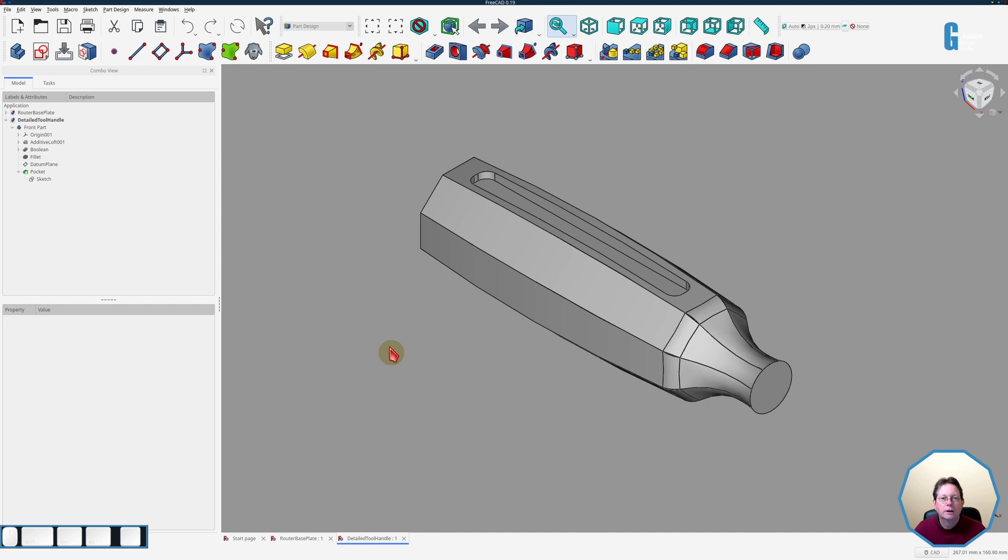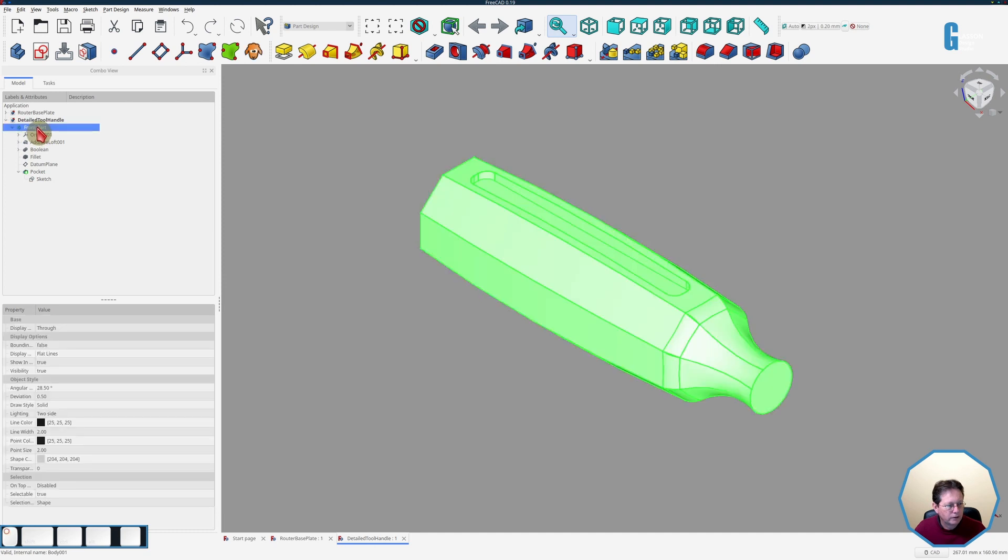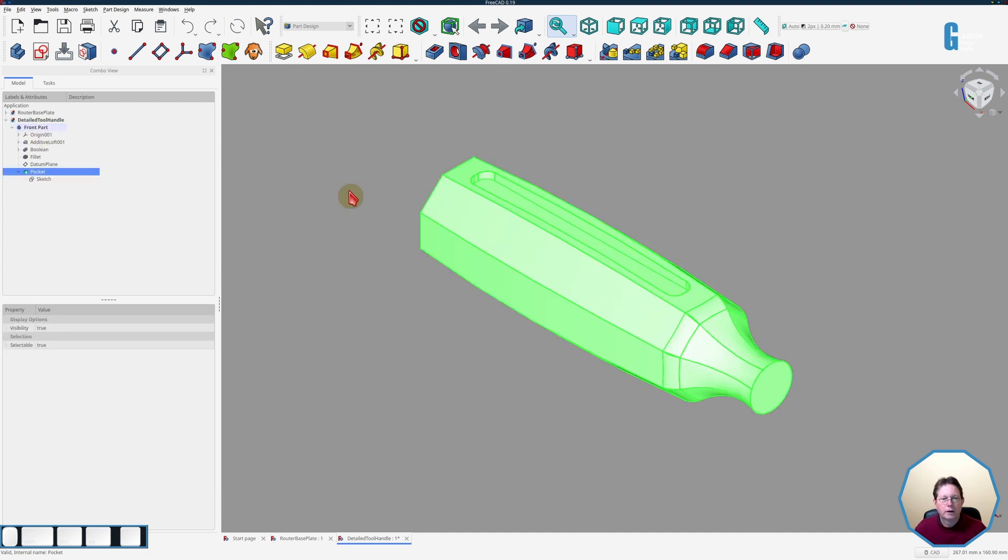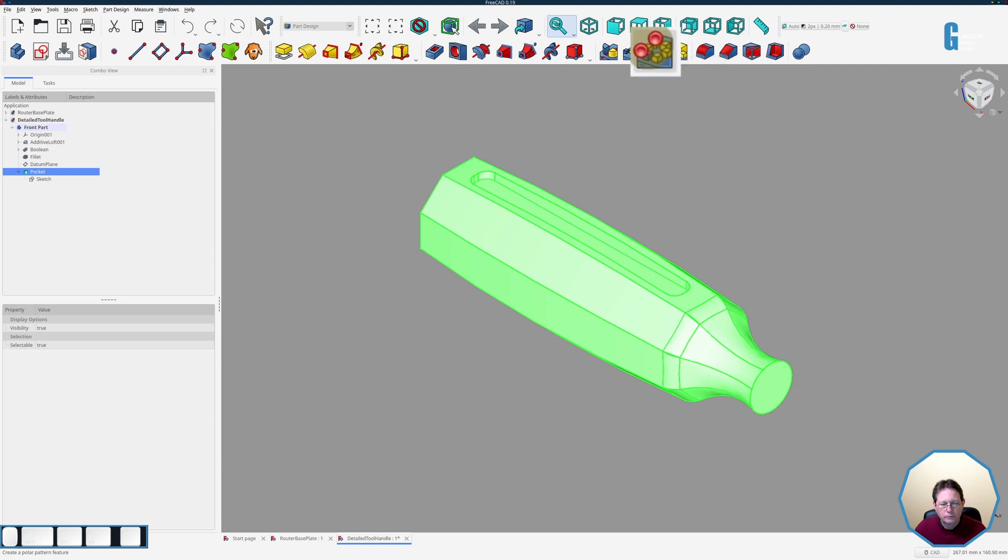So first of all got to make sure that the tool is the active part and then I select the pocket and start the polar pattern tool.